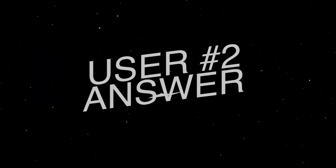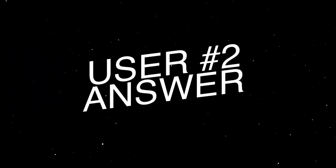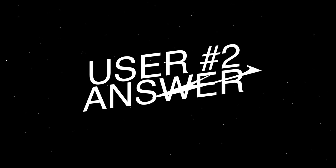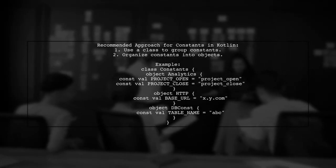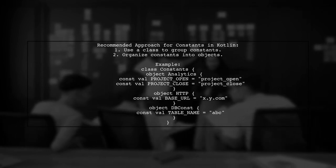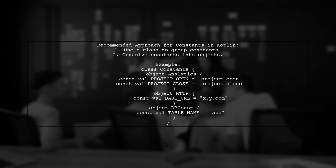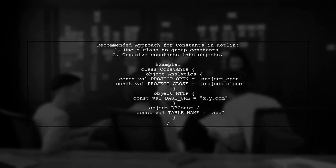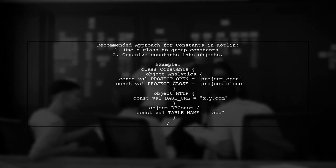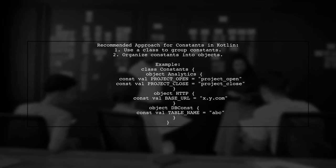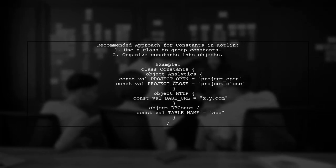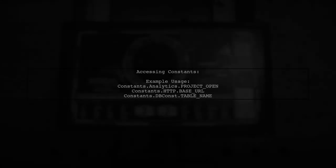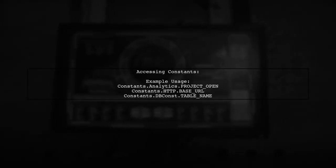Let's now look at another user-suggested answer. A recommended way to create constants in Kotlin is to organize them in a single file using a class structure. This avoids the need for companion objects, making it more efficient and similar to Java's constants class. You can access these constants in a structured way, which enhances code readability.